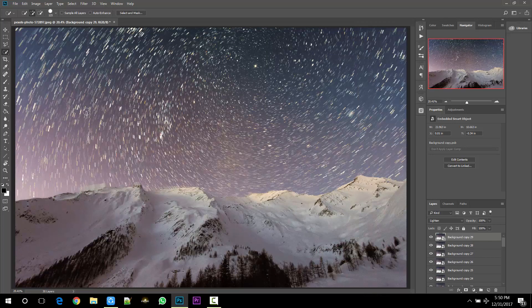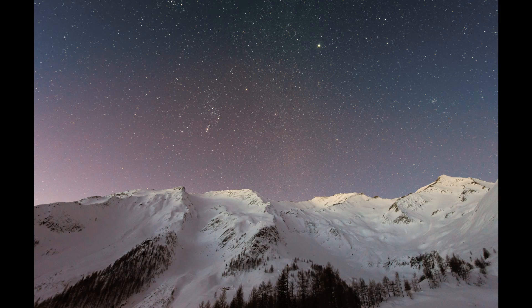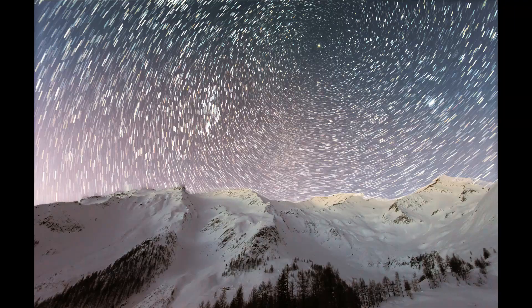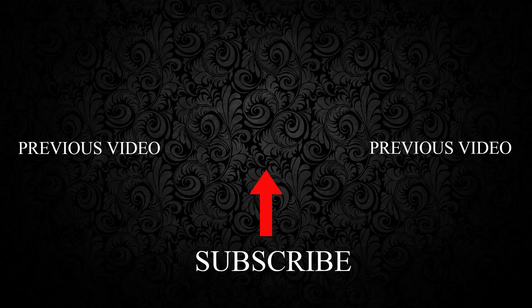Now I hope you enjoyed the video. Don't forget to give a thumbs up if you like the video. Subscribe for more and I will talk to you guys in the next one. Bye!